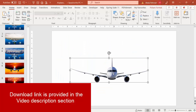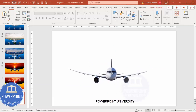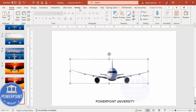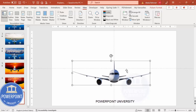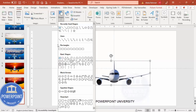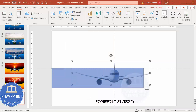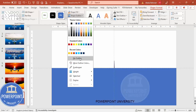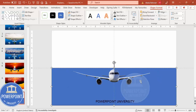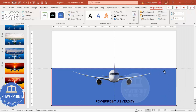Add a new slide. I have downloaded this plane image from the internet in PNG format. Put it exactly in the center — you can go to View, enable the guides, and place it in the center. Then go to Insert Shapes, select the rectangle, and draw a rectangle from the tail of the plane to the bottom. Set the shape outline to no outline, then send this shape to back. I'm going to give a curve shape to it.